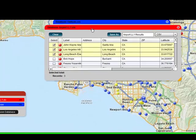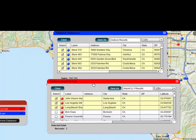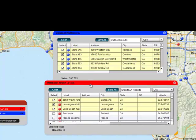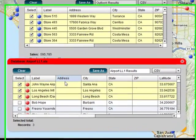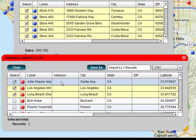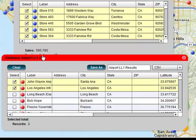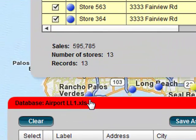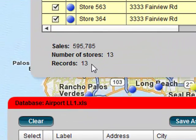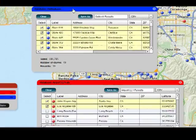Now we're actually looking at two separate databases. We're looking at the airports found in the search — John Wayne, LAX, and Long Beach. We don't care about Long Beach, so we're going to deselect that. We've found 13 stores that we could call on between those two airports.